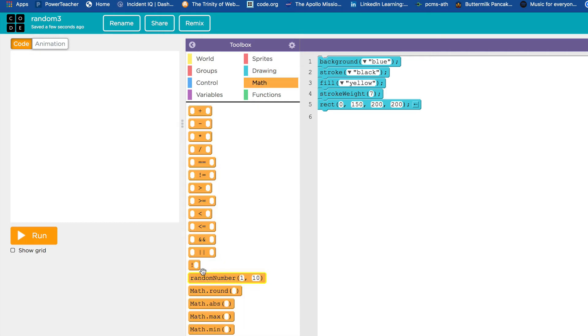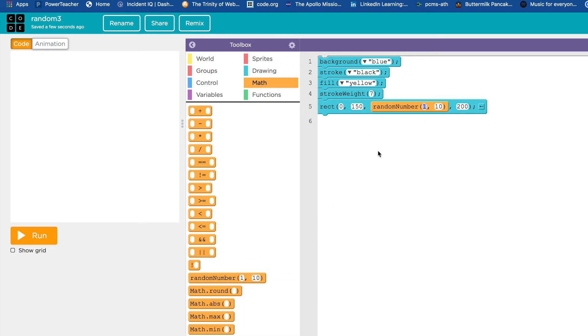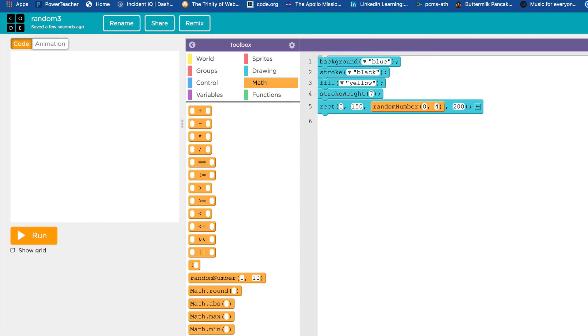So I'm going to go to the math drawer. I'm going to grab my random number block and drop the random number in the third box because that's where width is. And that's the thing I want to be random. I'm going to set the limits for my random number. The lowest possible number zero, the highest possible number 400.